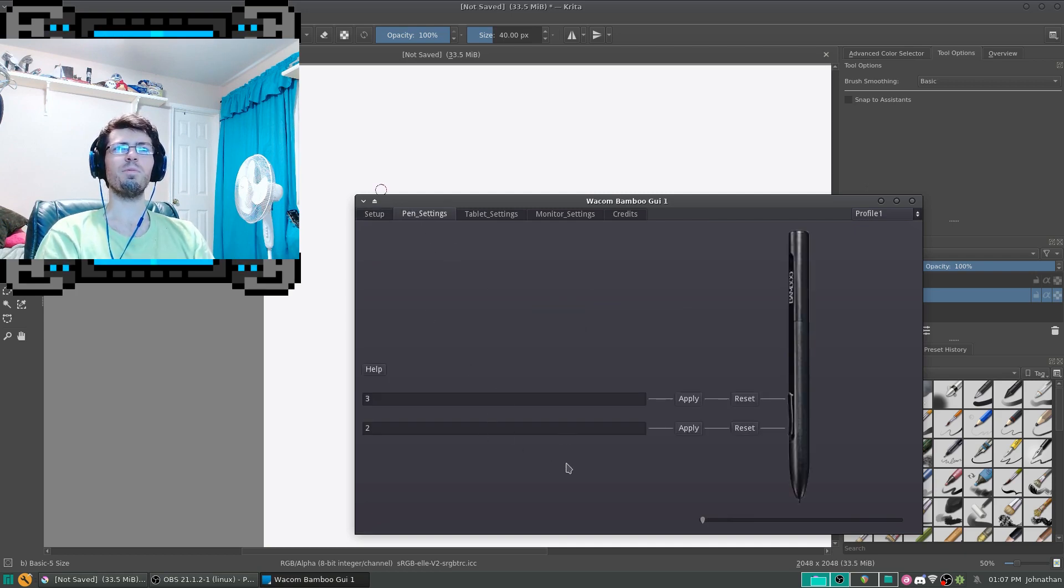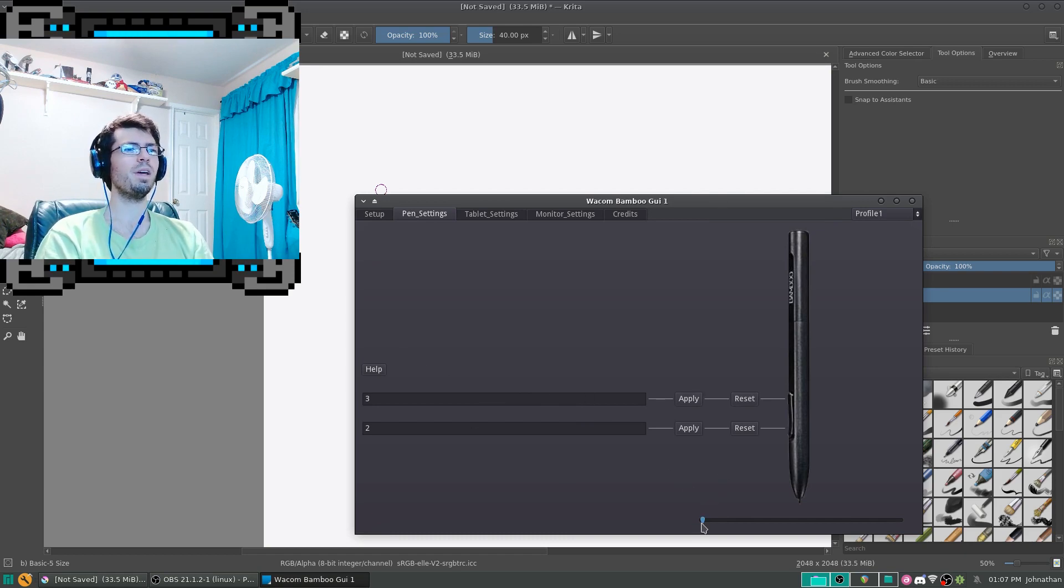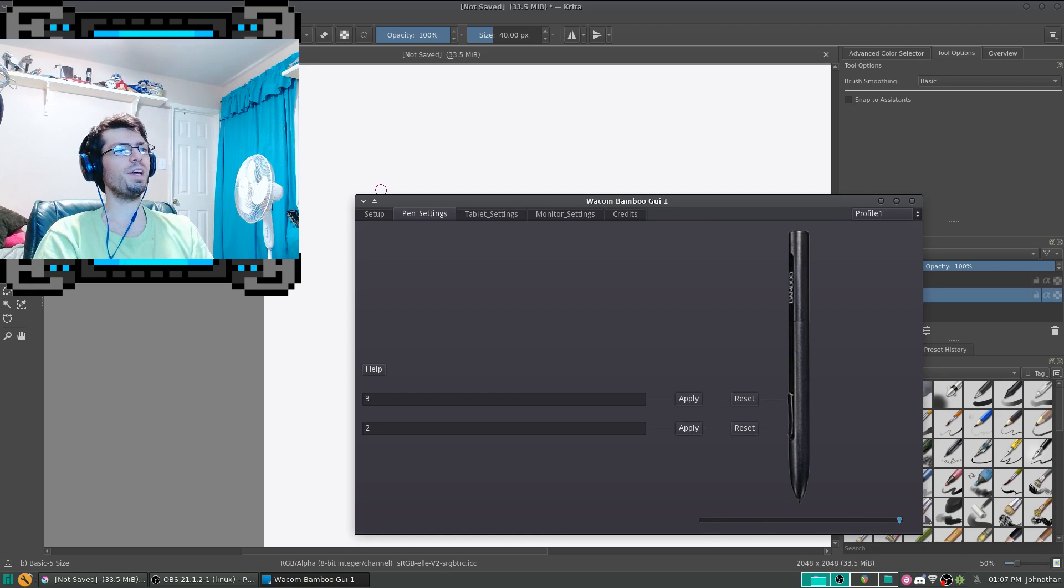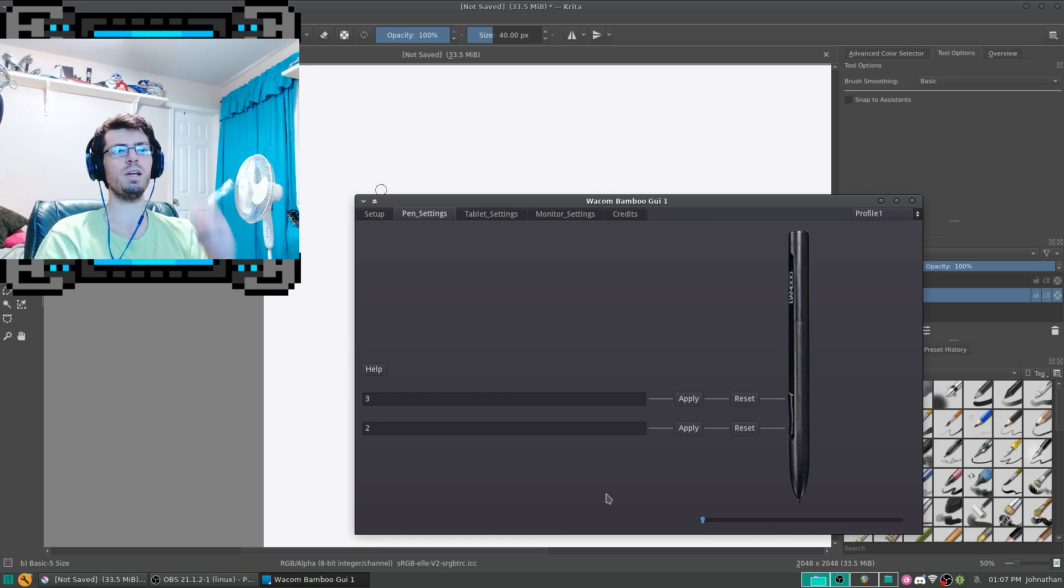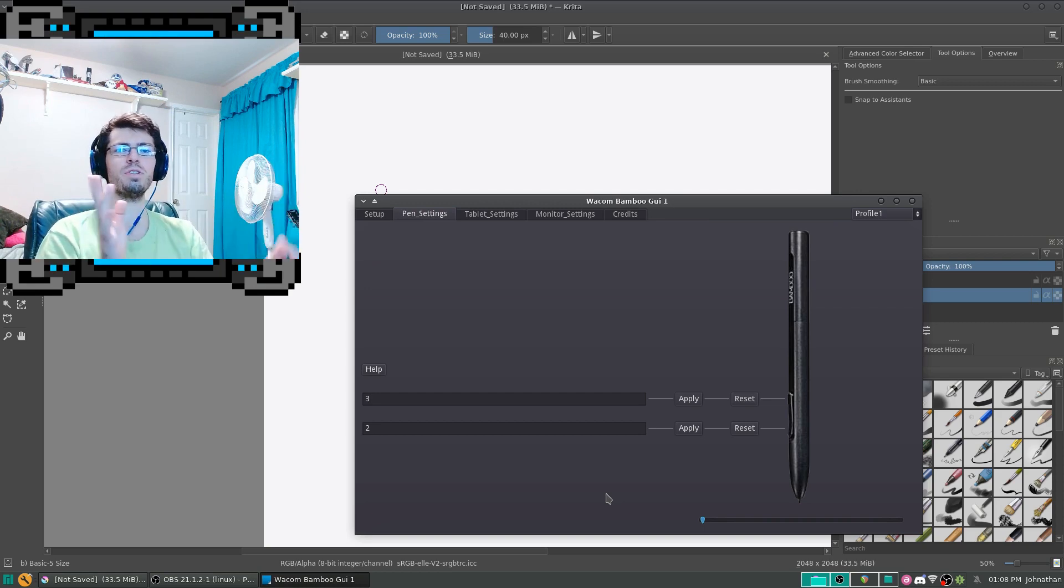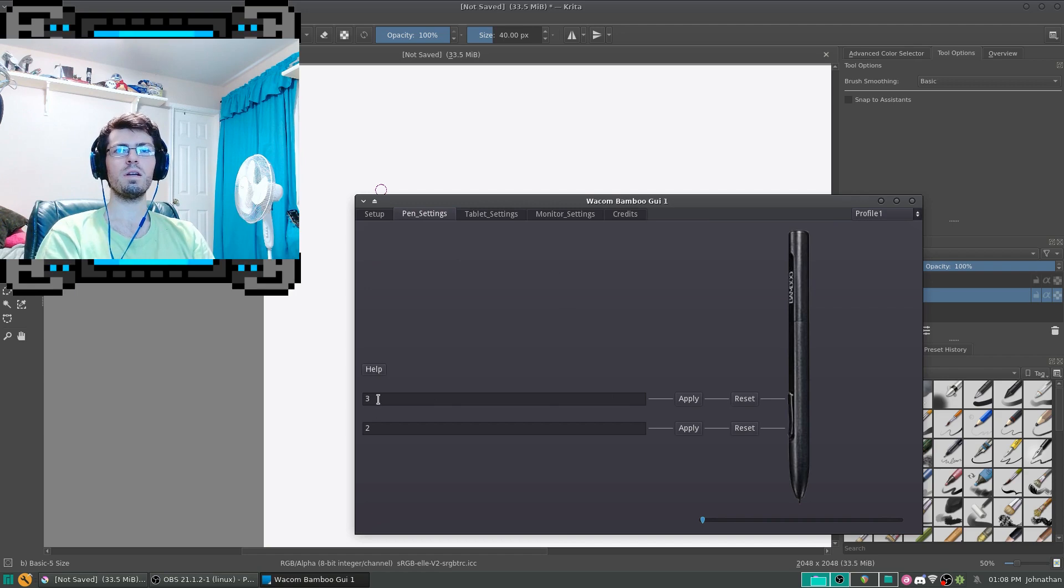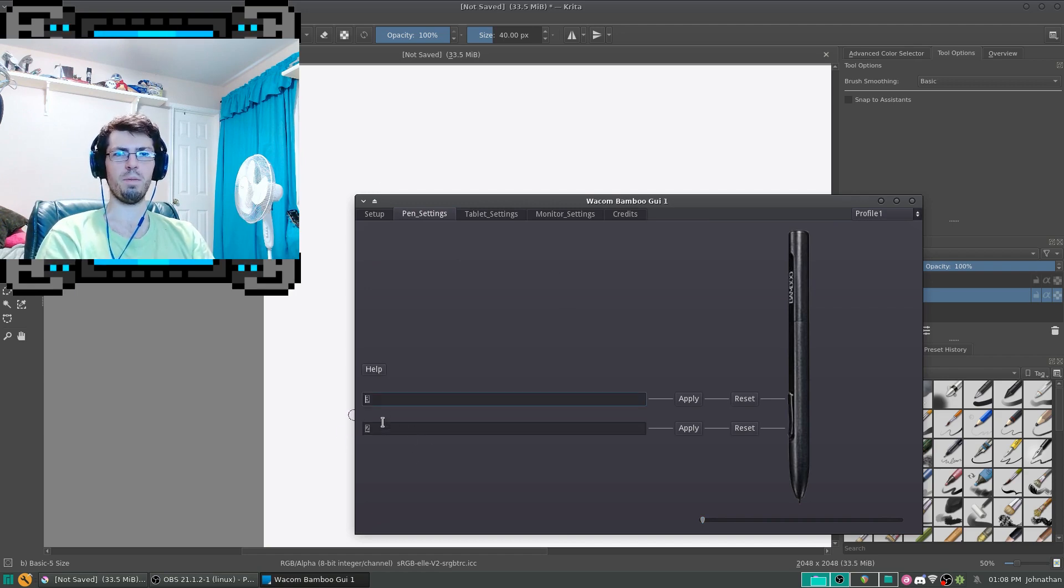Then we go over to Pen Settings. And what you see here is at the bottom we have the Pressure Sensitivity, so how much pressure you apply to the tip before it actually changes any information. And then we have the buttons, which right now, middle mouse button and right mouse button.